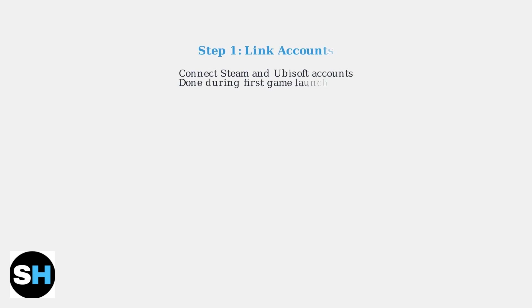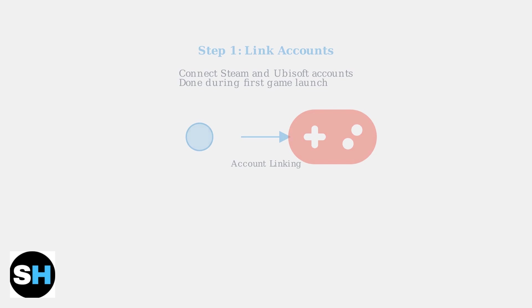First, you must link your Steam and Ubisoft accounts. This is a fundamental step that's typically done when you launch a Ubisoft game from Steam for the first time.